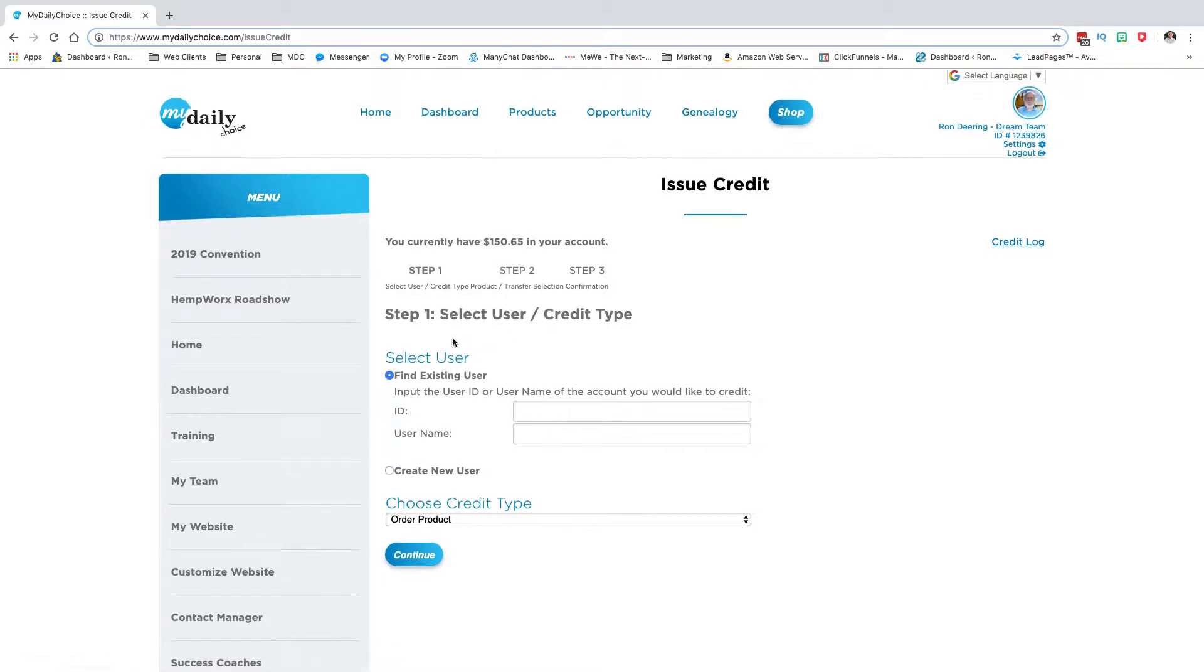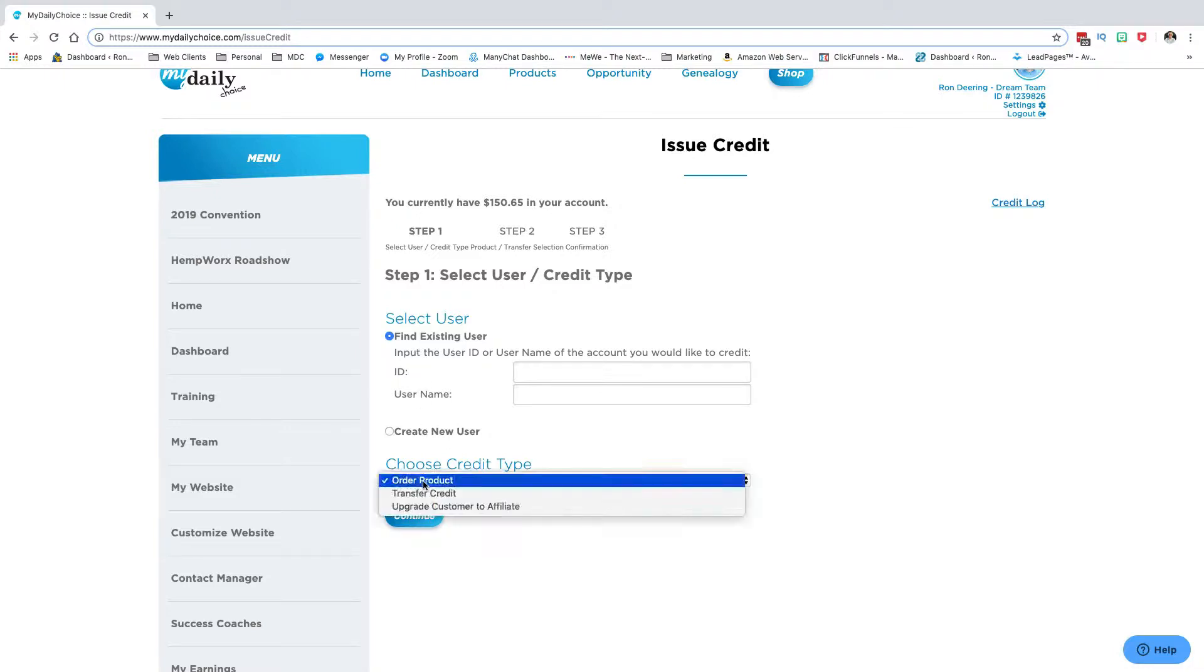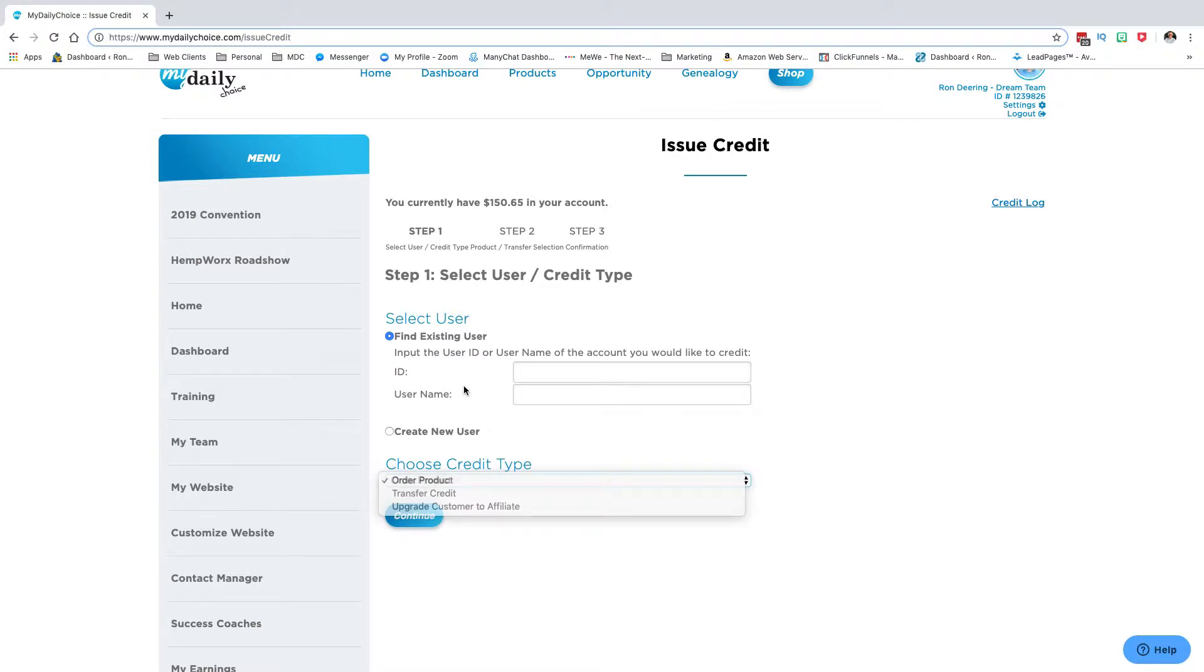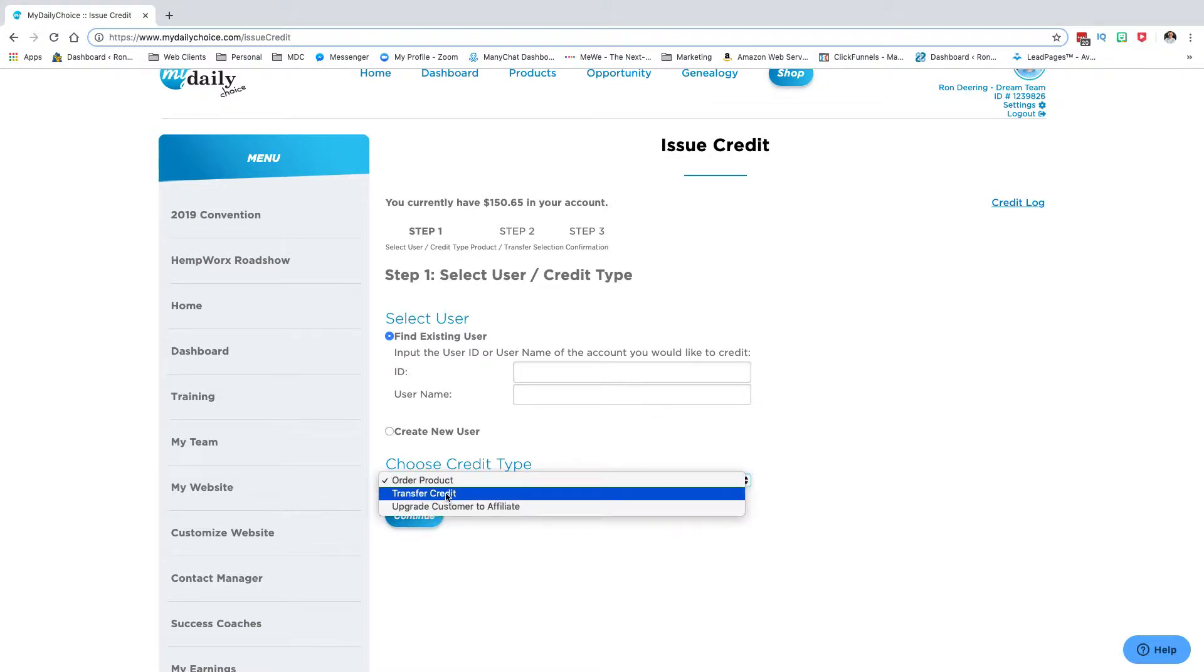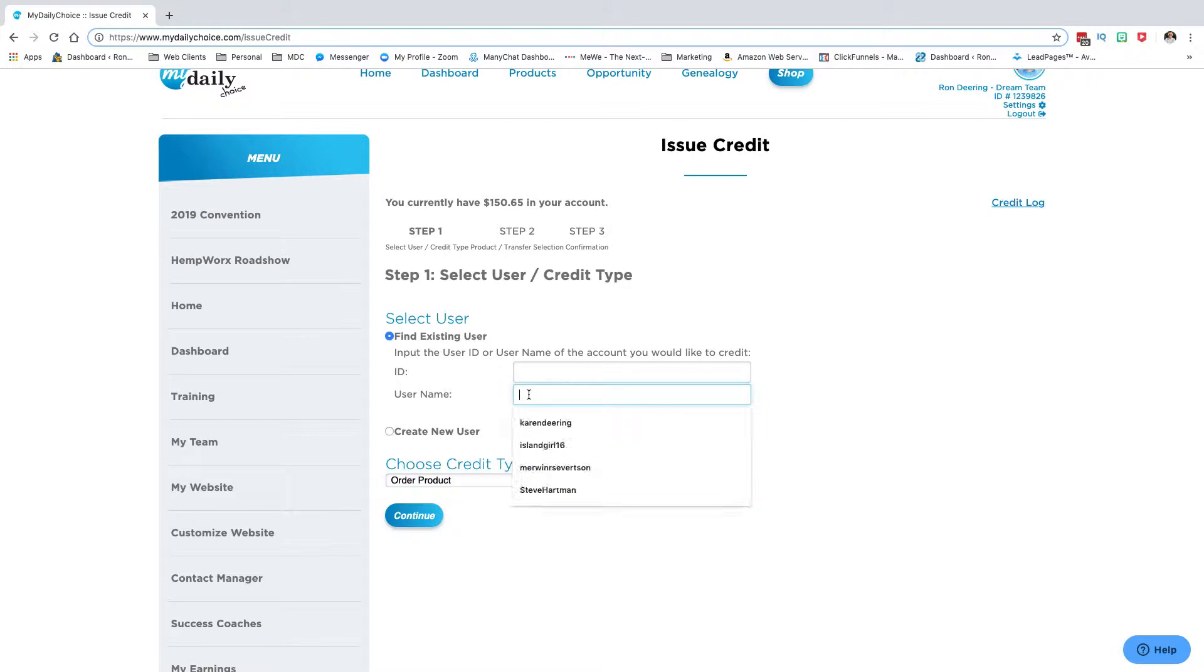Here's what you need to do. First, if you're going to purchase product for another user, another paid affiliate, here are your options: you can order a product, you can transfer credit to a paid affiliate, or you can upgrade a customer. You need the ID or the username. I typically go for the username because it's easier.